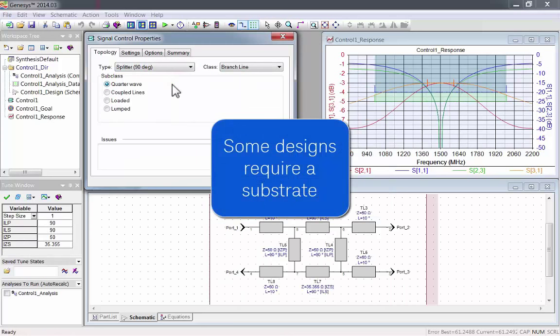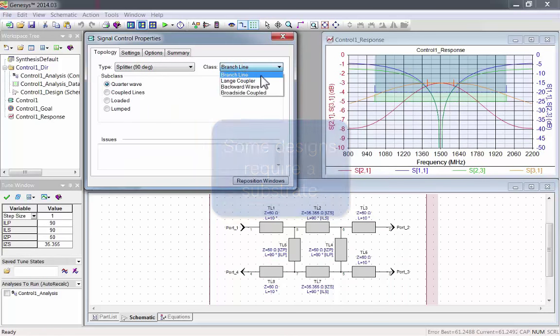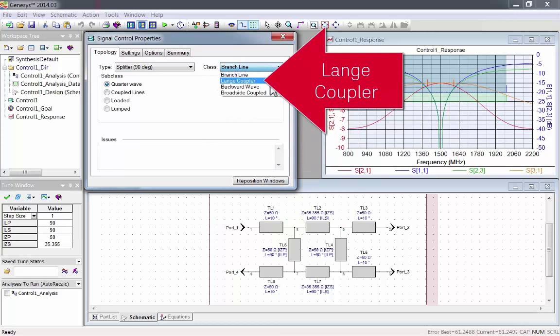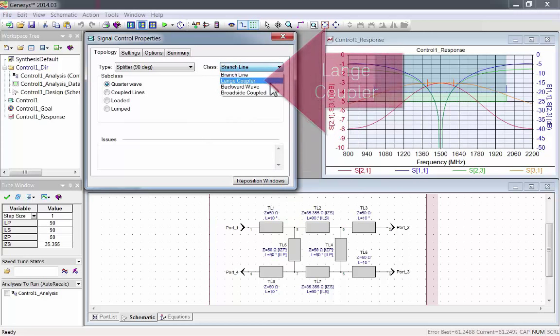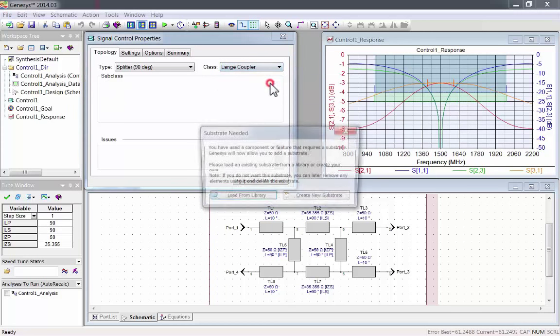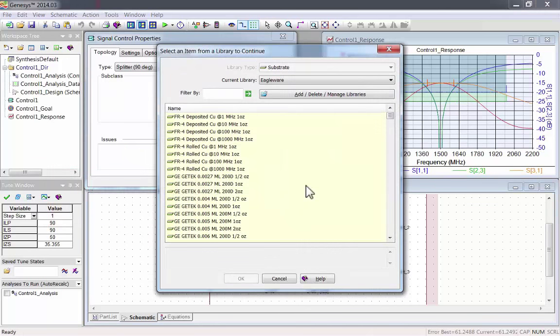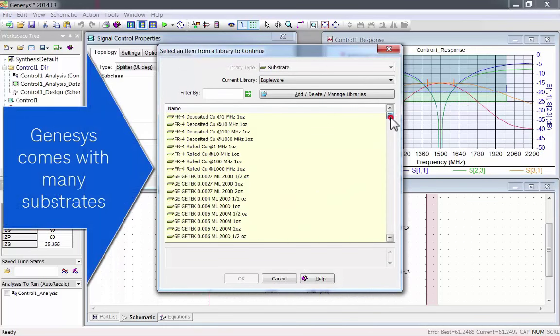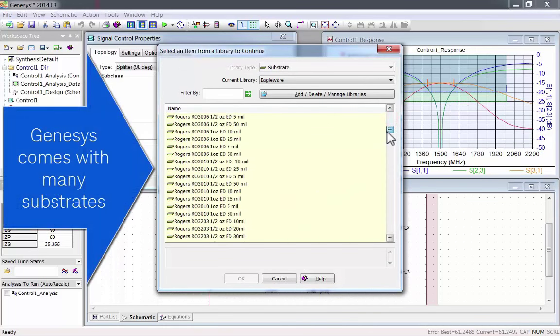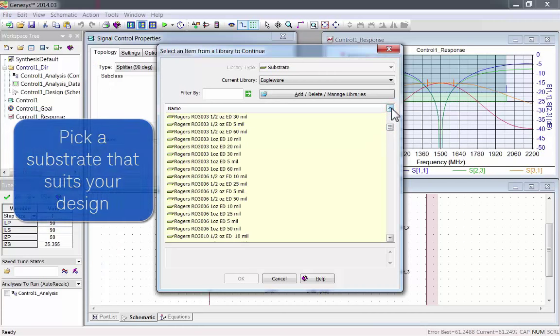Some designs will require a substrate. For example, the Lange coupler. When you select one of these designs, Genesis will prompt you to load a substrate. Genesis comes with many substrates.